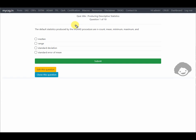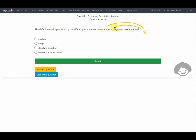The first question says the default statistics produced by the PROC MEANS procedure are N (which is count), mean, minimum, and maximum. So the five default statistics produced by PROC MEANS are N, mean, minimum, maximum, and also standard deviation.